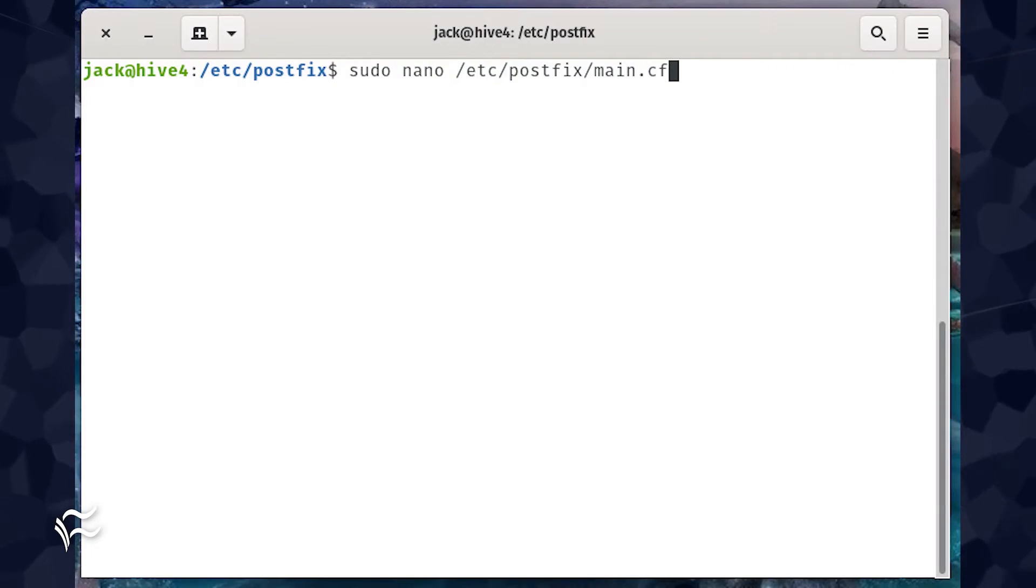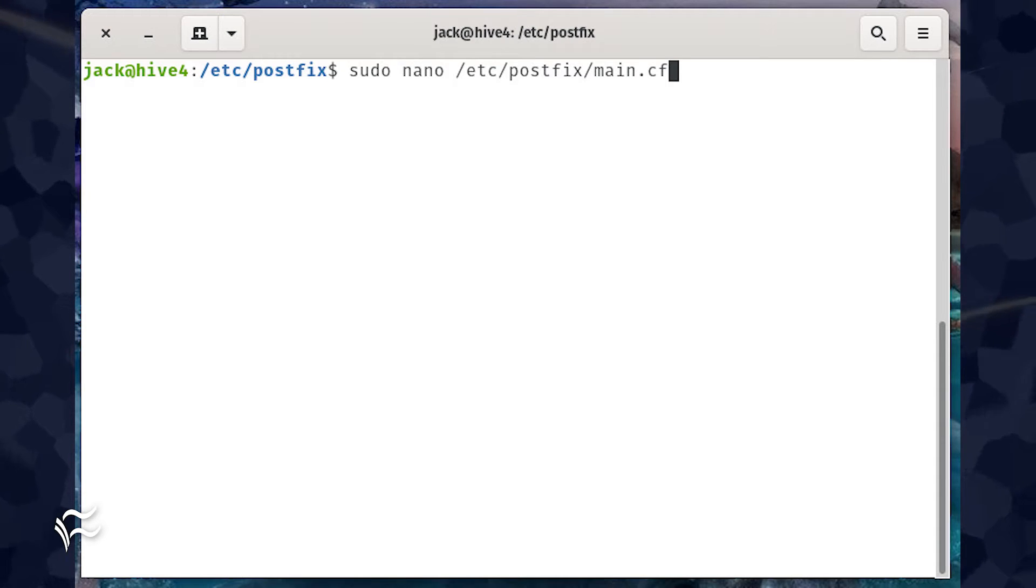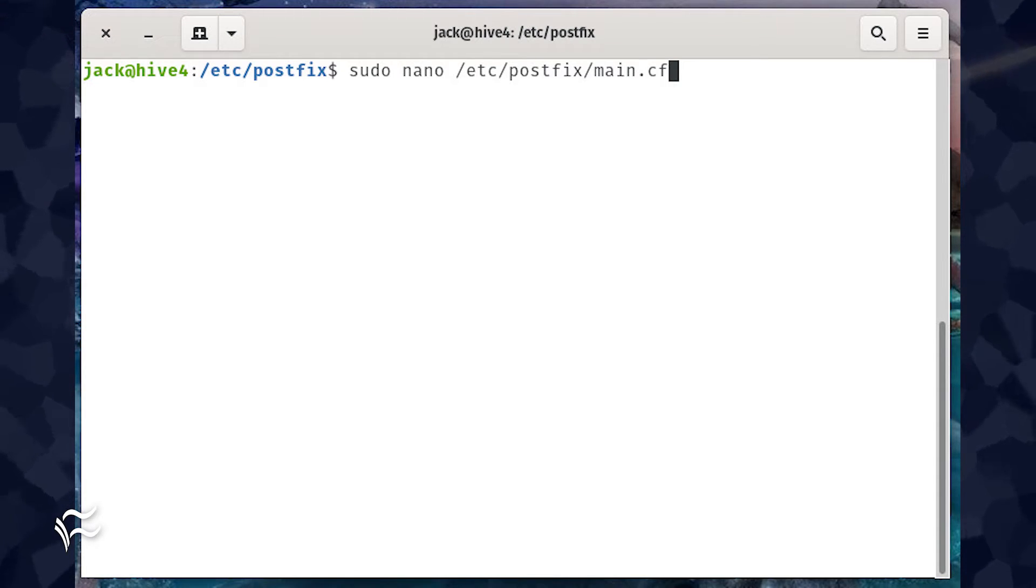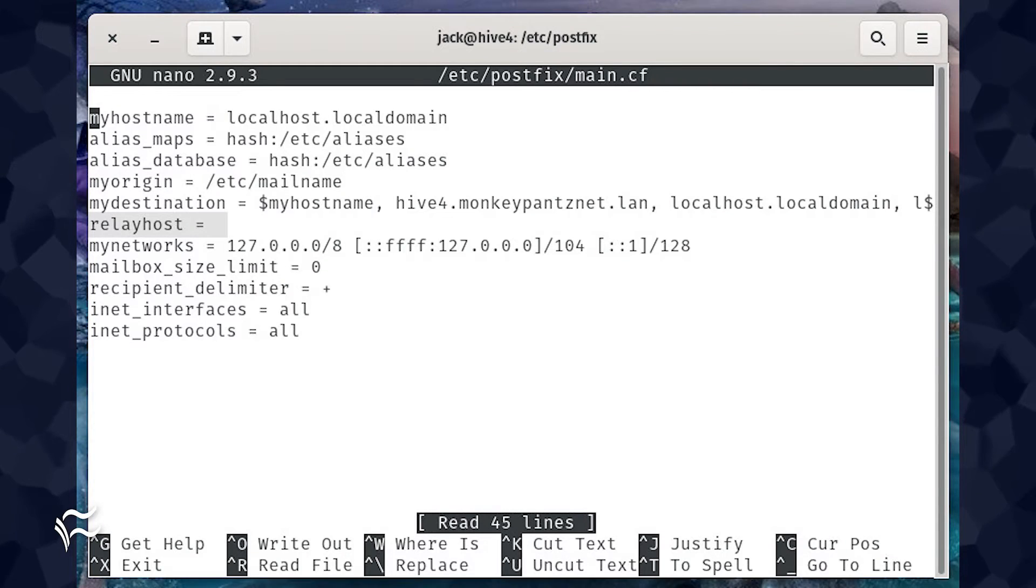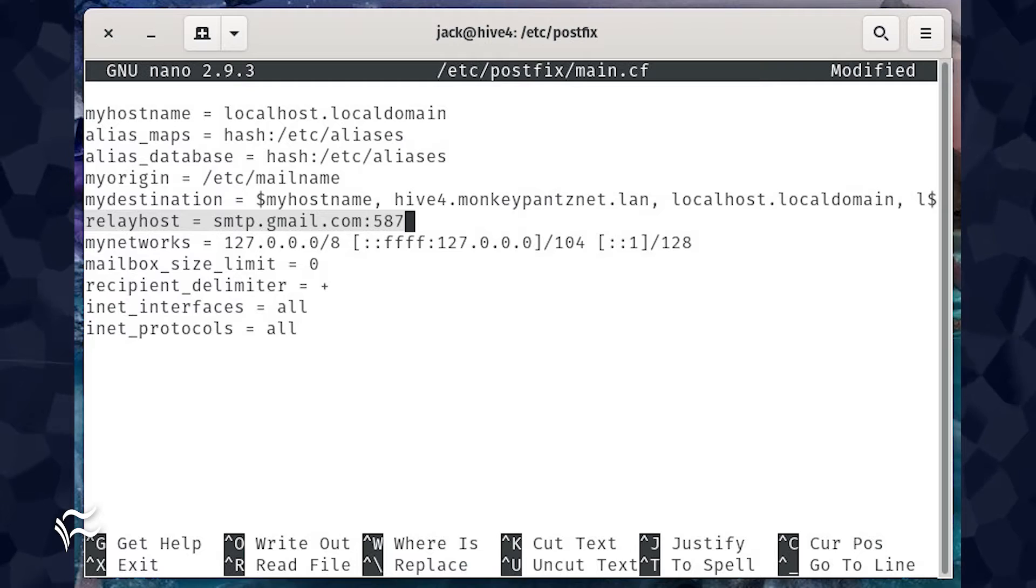Open the Postfix configuration file with the command sudo nano /etc/postfix/main.cf. Look for the line relay host equals. You'll need to change that line to reflect your SMTP server.